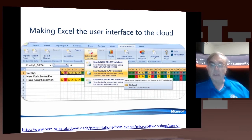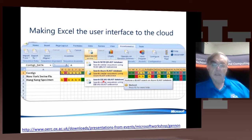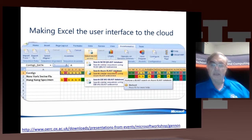You can see there's a new button on Excel allowing you to choose the particular BLAST service you want — here's the European Bioinformatics Institute, here's the Azure BLAST database, and here's the NIH resource.